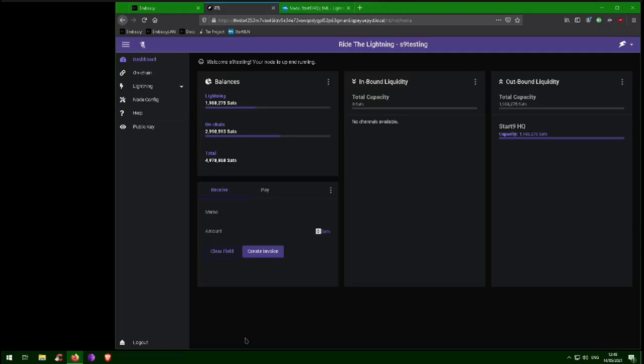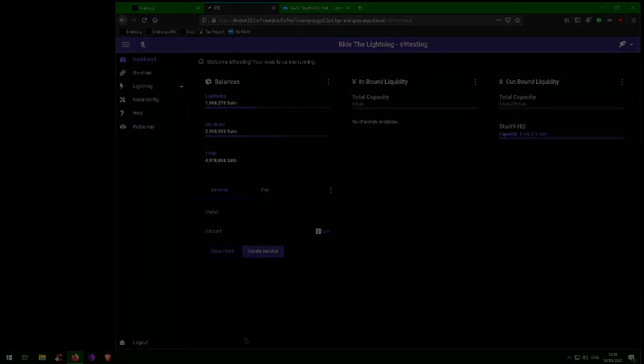So options one or two are best. Use your Lightning node's outbound liquidity to either purchase something or sell some bitcoin. Now you can pay and get paid using Lightning in an amount equal to your outbound and inbound liquidity.